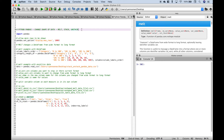Welcome back everybody to another Python pandas tutorial. In this tutorial we're going to go over a few different ways that you can change the shape of your data, including melt, stack, and unstack. Let's jump right in.